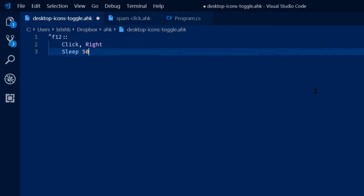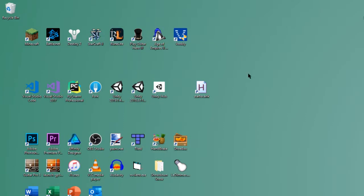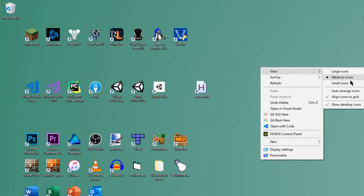Then we want to wait a little bit to let that right-click process, and then we're going to send the commands. At first, you might think that we have to manage moving the mouse over the View option, waiting for the menu to pop up, going down to desktop icons, and making sure the mouse is in the right position every time.